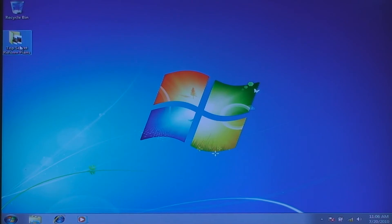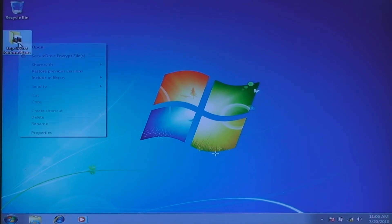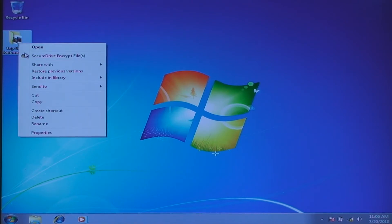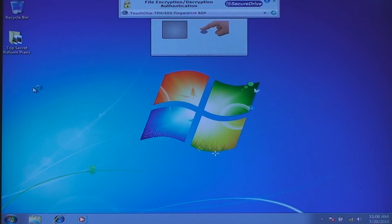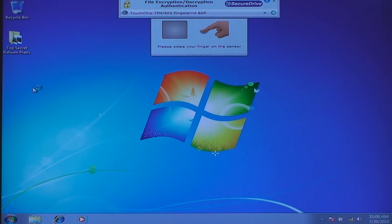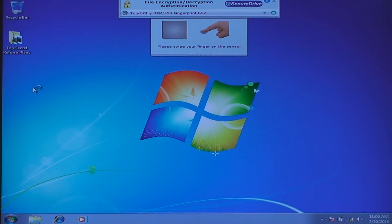So to secure this folder of data, we right-click on it and select the SecureDrive Encrypt Files and folder option and now we will be prompted to provide an authentication. And in this scenario, we can select to use a fingerprint.